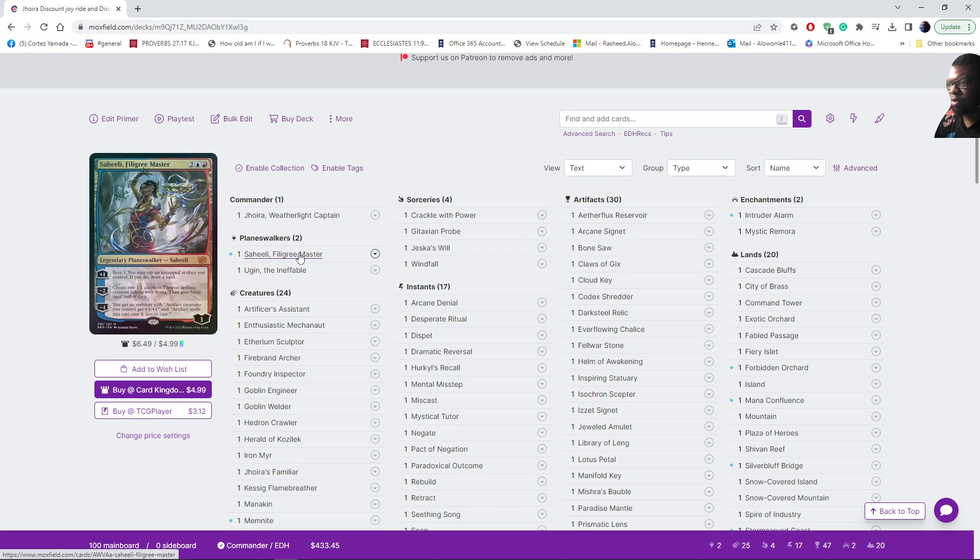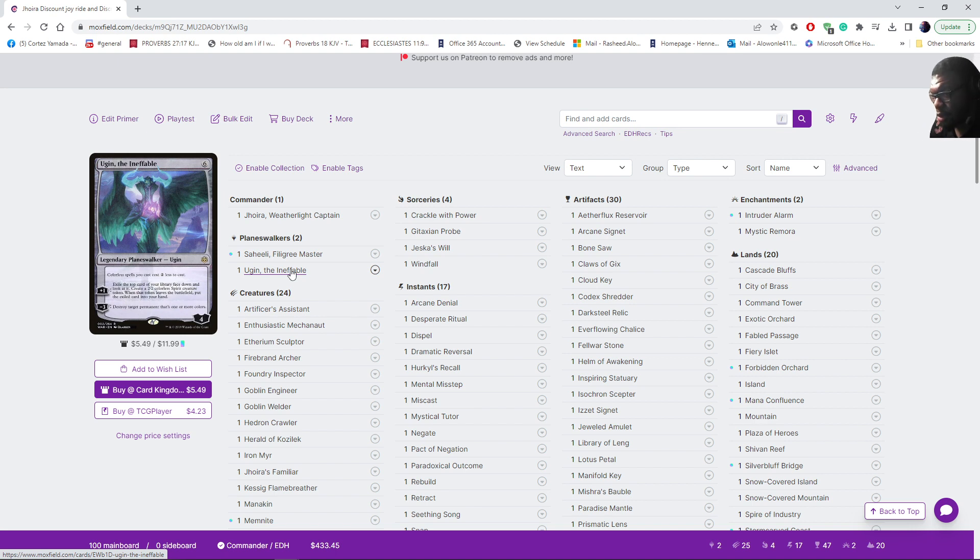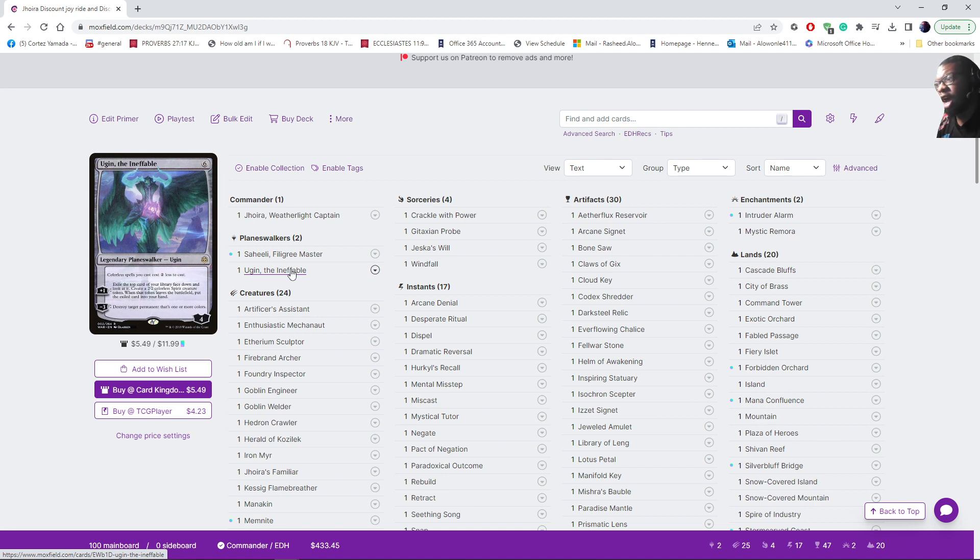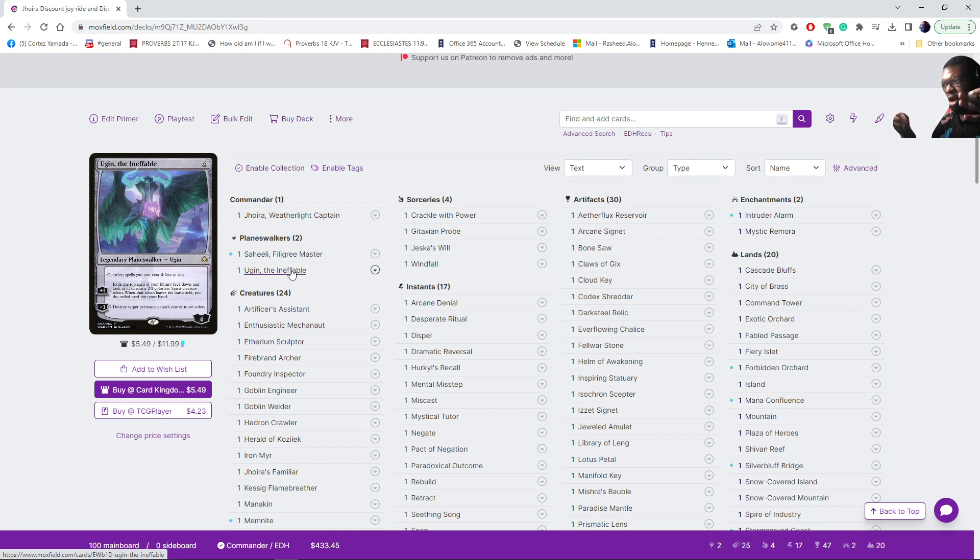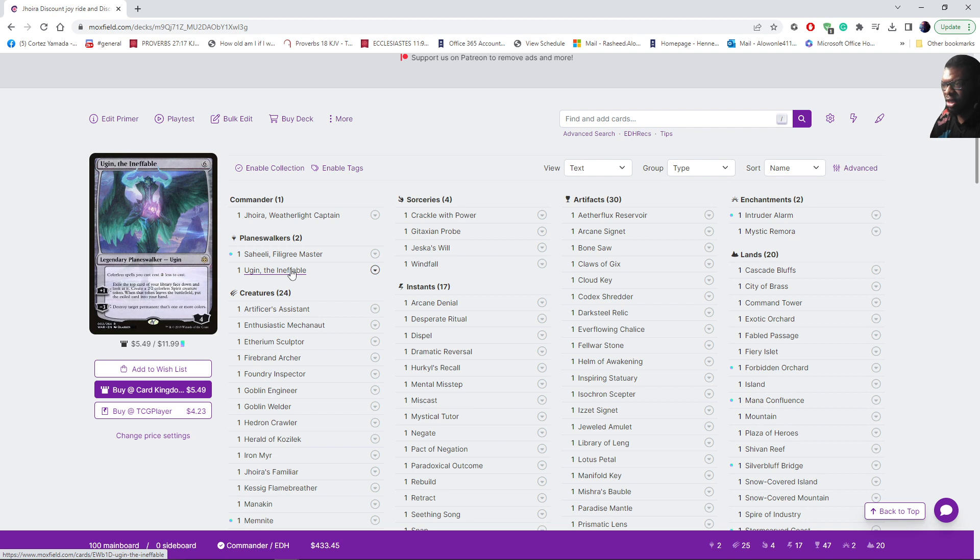We're running Saheeli and Ugin the Ineffable to make things cost less, because I decided to opt out of running Mana Vault and Mana Crypt and other drastically expensive cards that maybe I don't have an extra copy of. Even having an extra Force of Will or Fierce Guardianship - things that are not only expensive but that hopefully players can gradually get at a realistic cost.